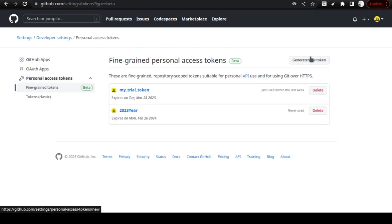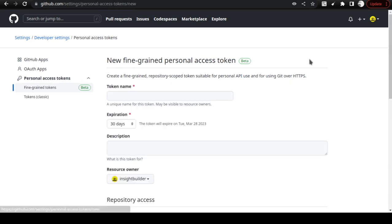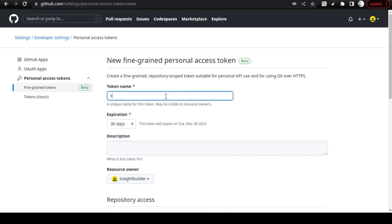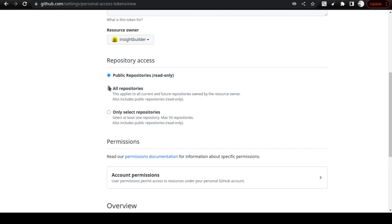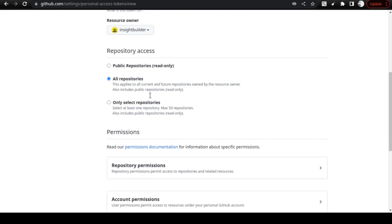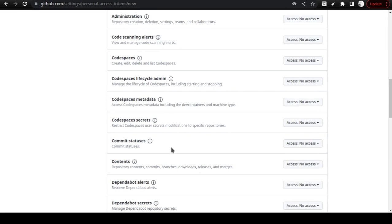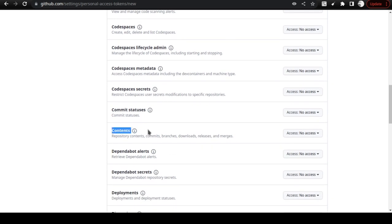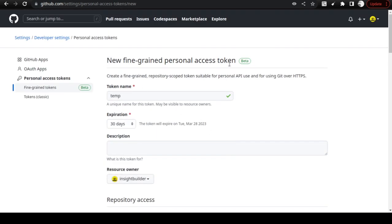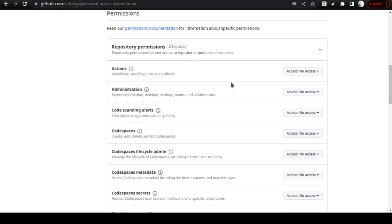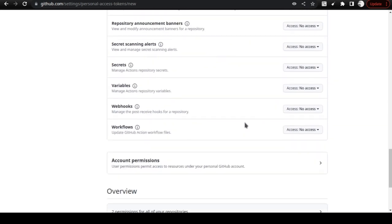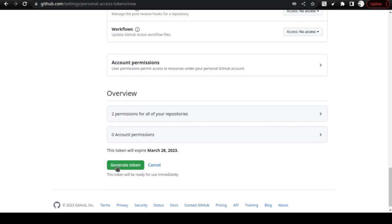Inside Developer Settings, click on Personal Access Tokens, then click on Fine-grained tokens. Click Generate Token. Give it a name — for example, 'temp' — you don't need a description. Scroll down and select All Repositories. Then under Repository Permissions, find Contents and set the permission to Read and Write. This will grant access for commits, branches, downloads, releases, and related operations.